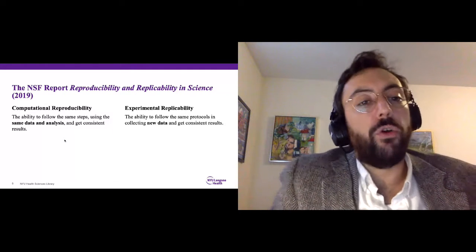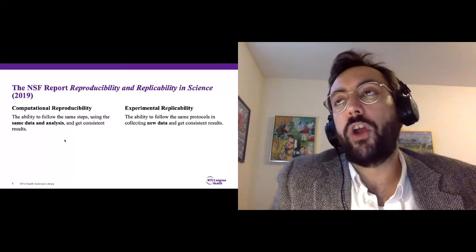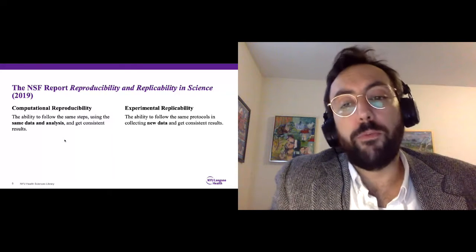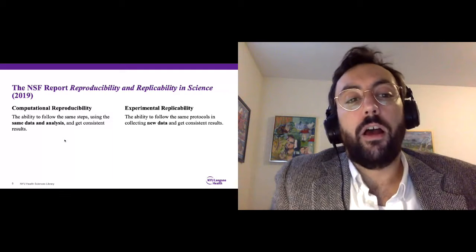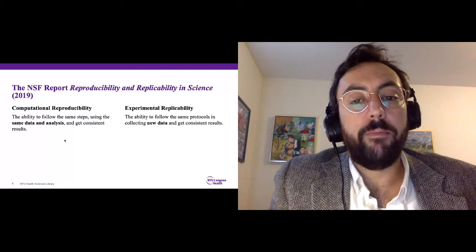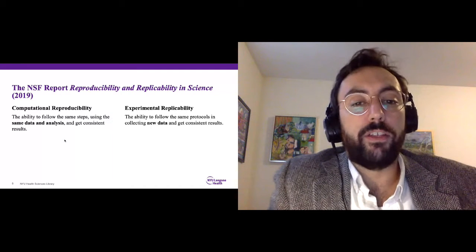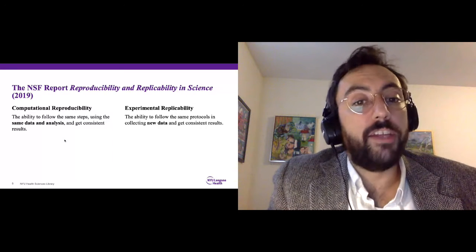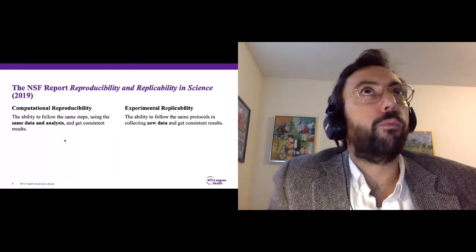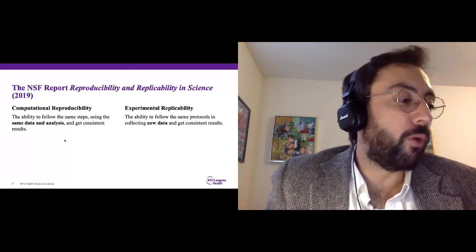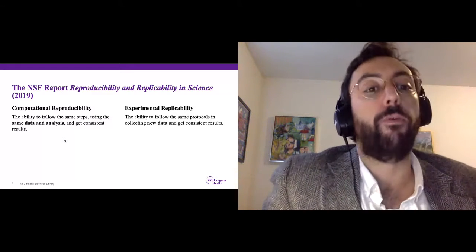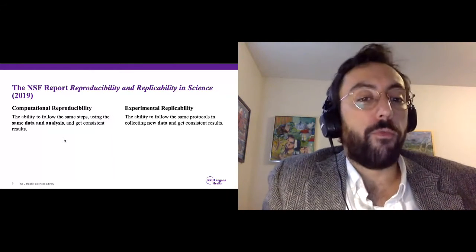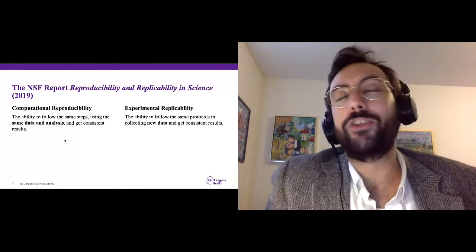In 2016, the NIH started requiring recipients of training grants to receive and provide to their trainees rigor and reproducibility training. They broadly define this with regards to their research grant application process as addressing scientific premise — speaking to what is the background, what previous research has been done, and why is this worth doing additional research — and the rigor of the proposed research.